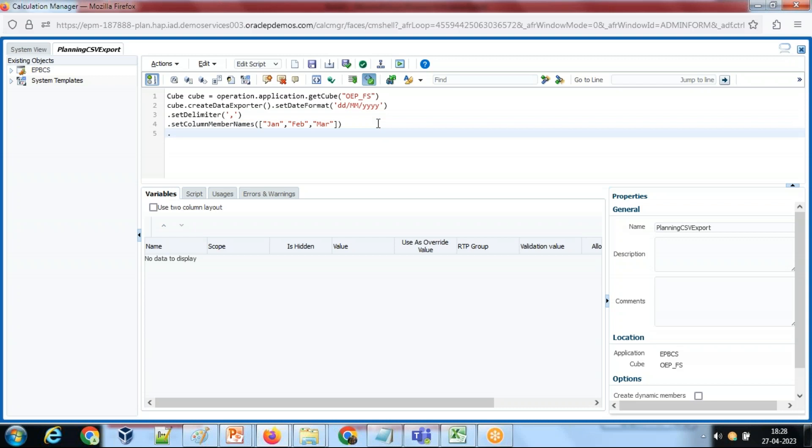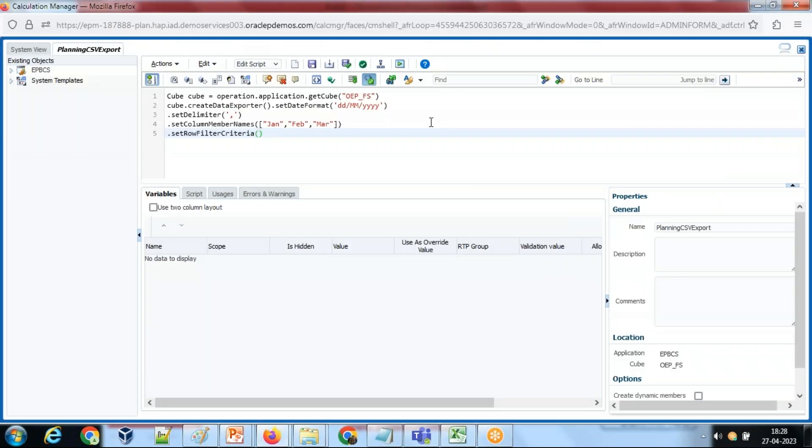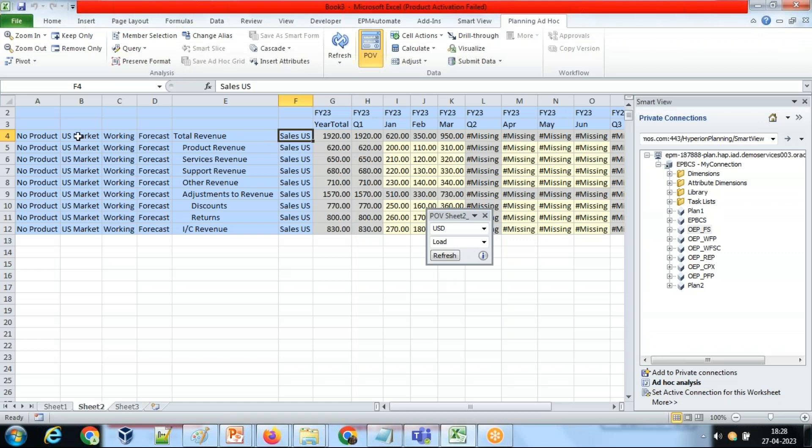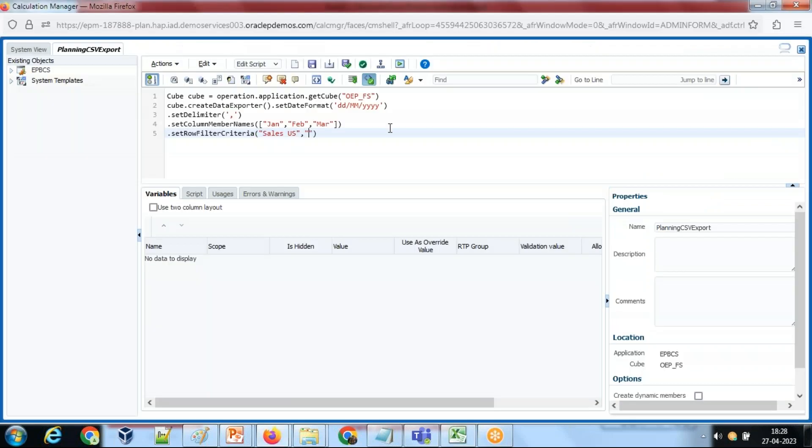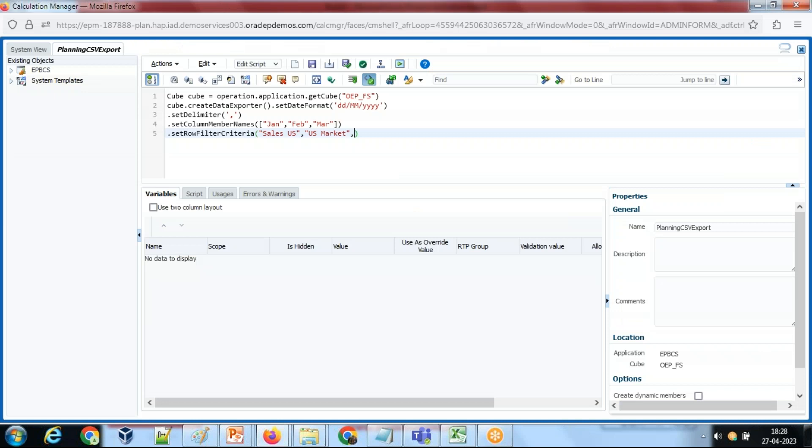What else can we do? We can also define filter optionally. So I can apply filter on rows - set row filter criteria. What filter criteria do you want? Well, I want data to be retrieved for this intersection: Sales, US Market. If I don't apply filter, the cube is really huge and it takes a lot of time to process it. It makes sense to filter it, and in the same fashion you can filter from multiple intersections. Right now I'm going to filter only entity, market, and product - No Product.